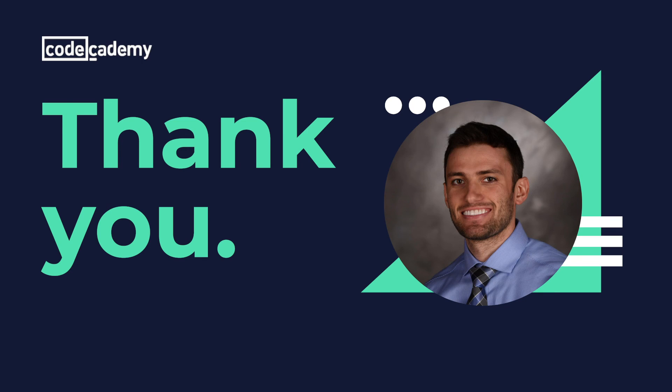I hope this video provided you with some familiarity with the React developer tools and gave you some insight into how it can be used to help you when debugging React apps. Thank you for watching and I'll see you next time.